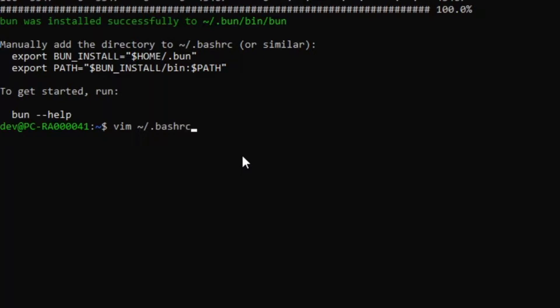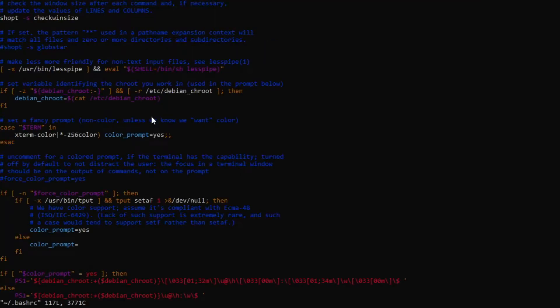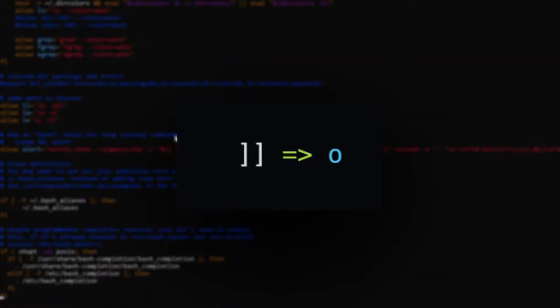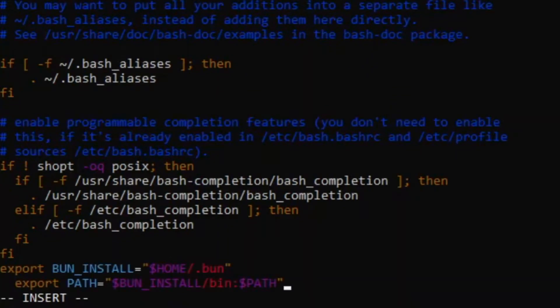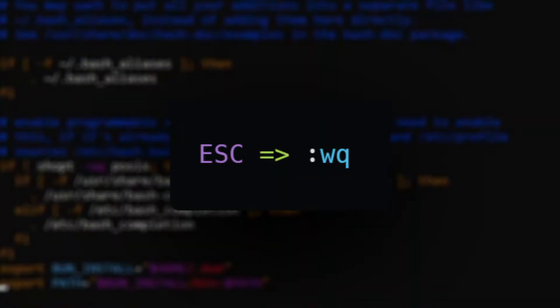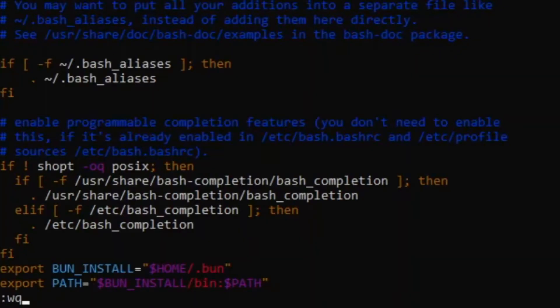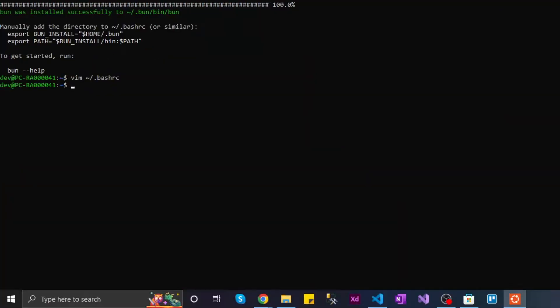Once Vim is opened up, you can use the double square brackets to navigate to the bottom of the page and press O to insert a new line. We can now paste the export lines, again with a right-click. Once you're done, you can press ESC followed by colon WQ to save and close the file.